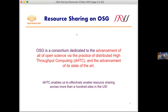OSG is a consortium dedicated to the advancement of open science through the practice of DHTC and the advancement of its state of the art. The DHTC technologies enable us to effectively enable resource sharing. Right now, we have about 100 different sites or clusters in the US that are able to share and pool these resources through these technologies.